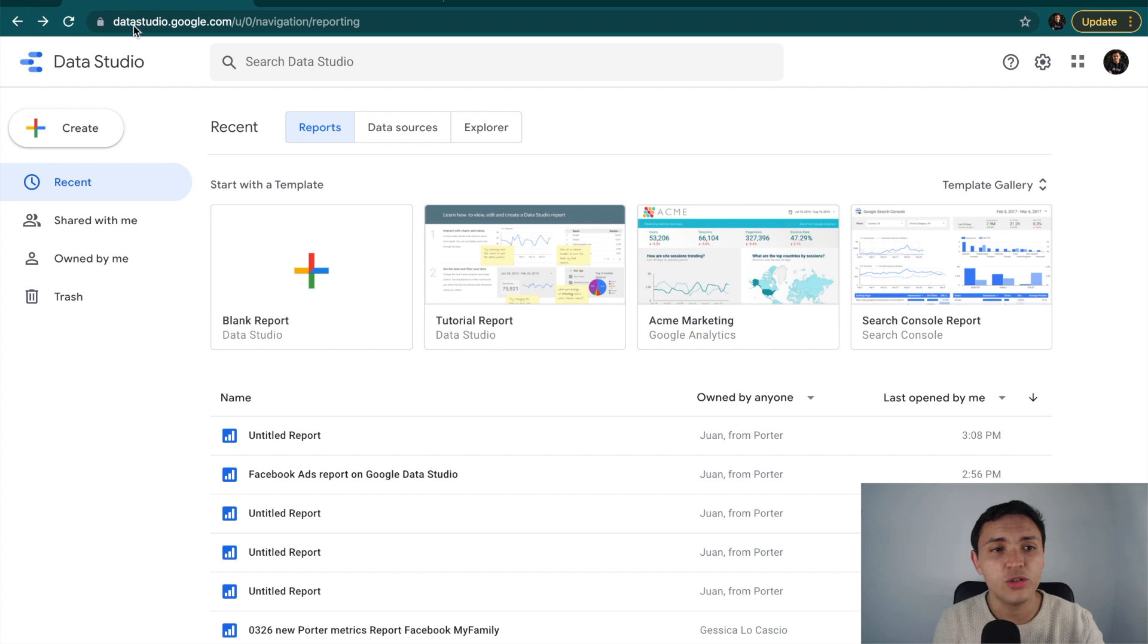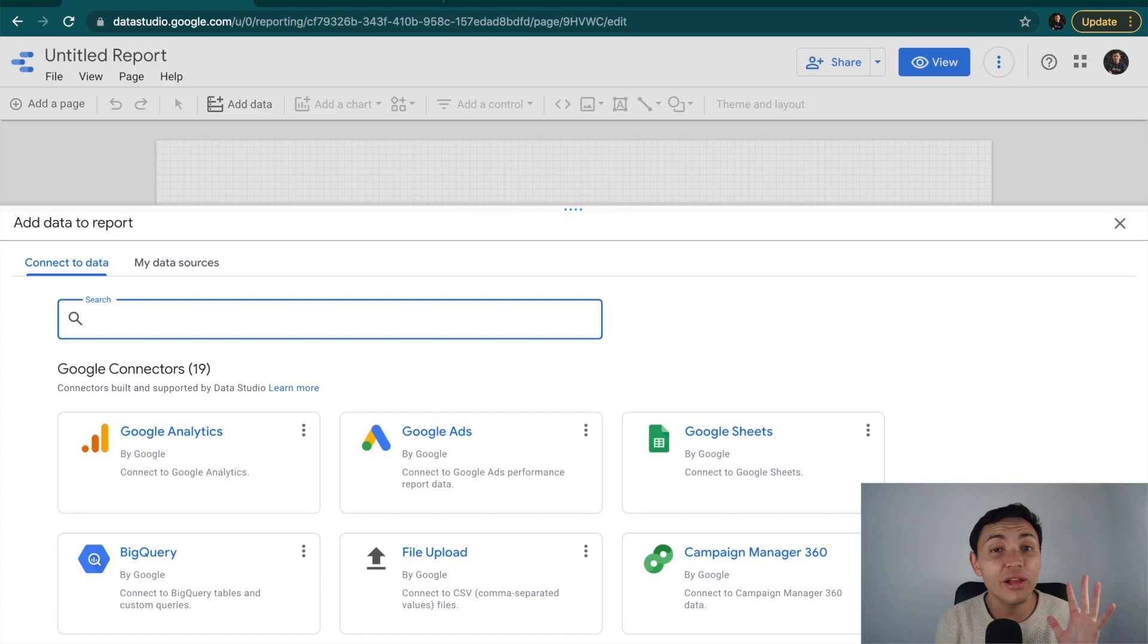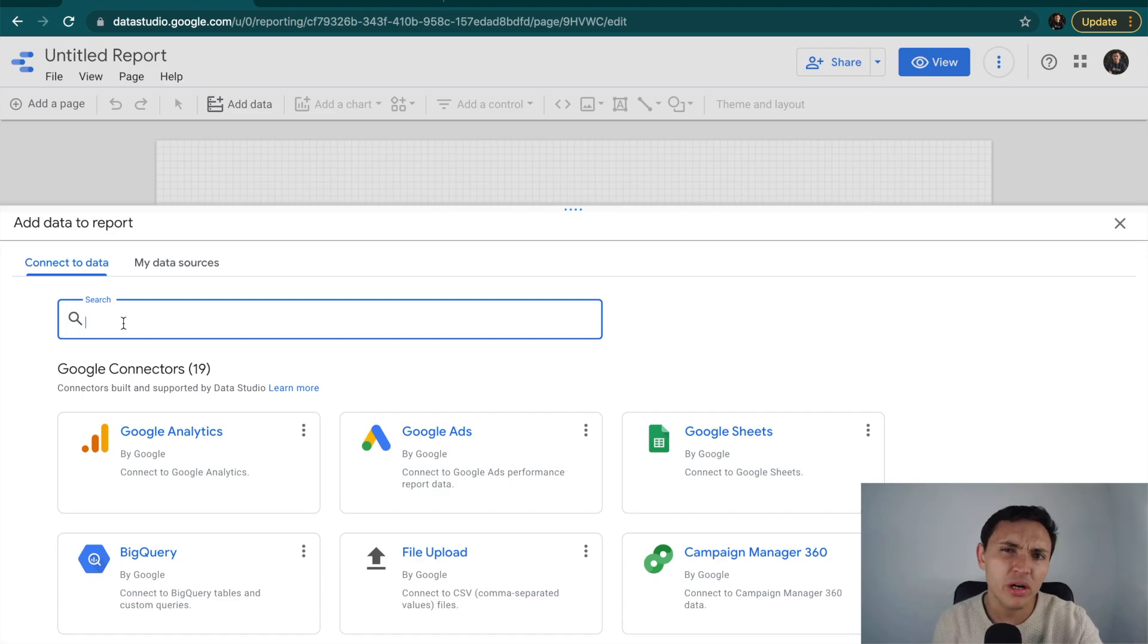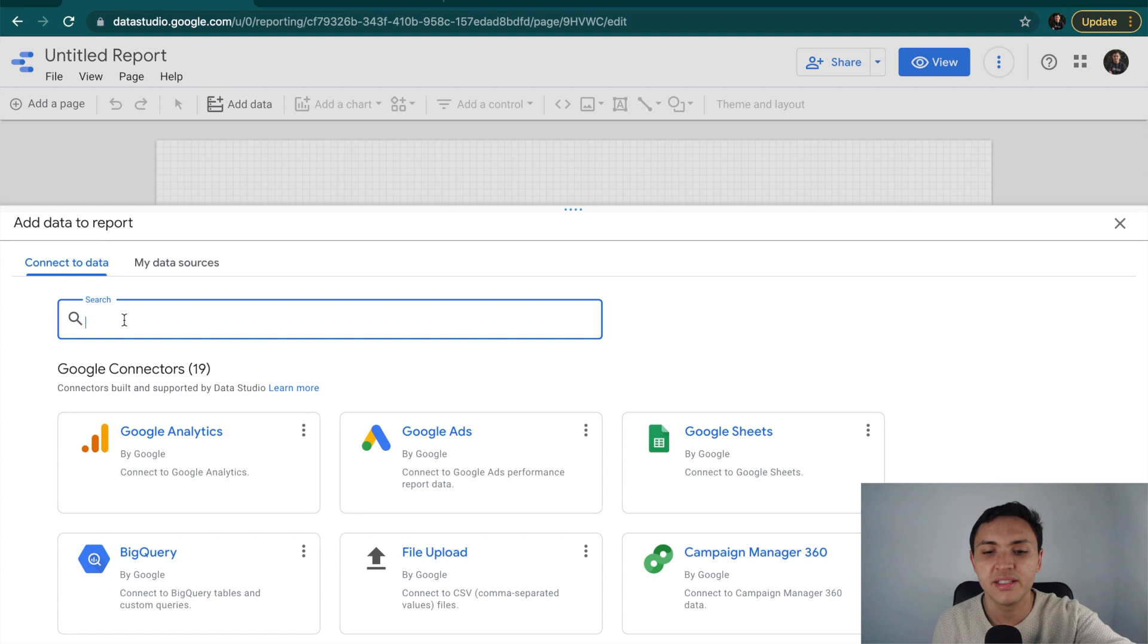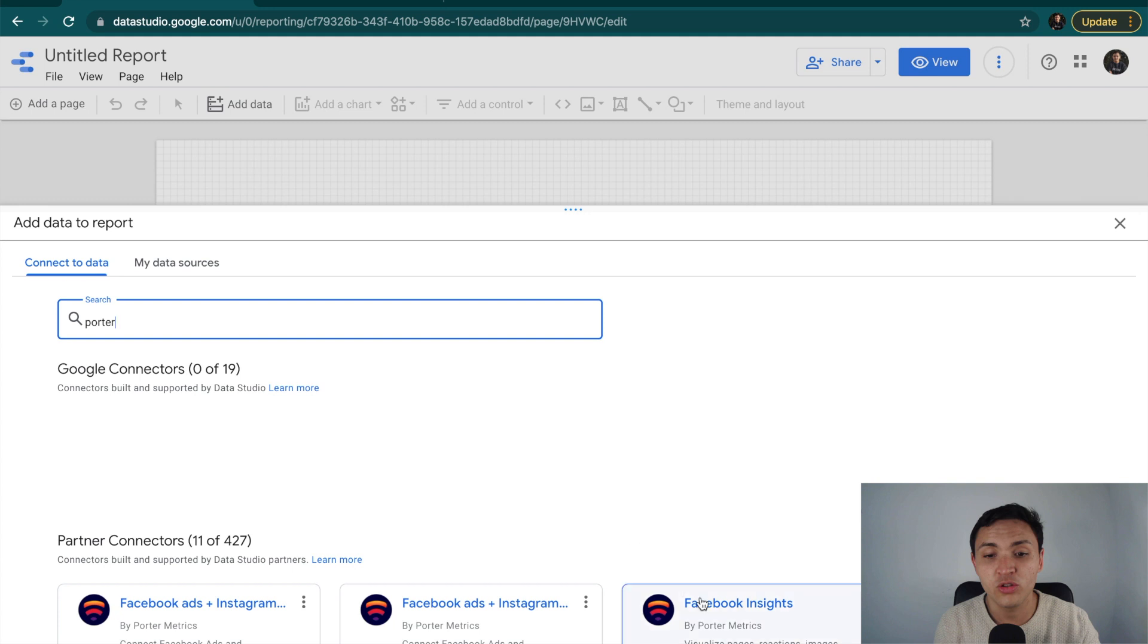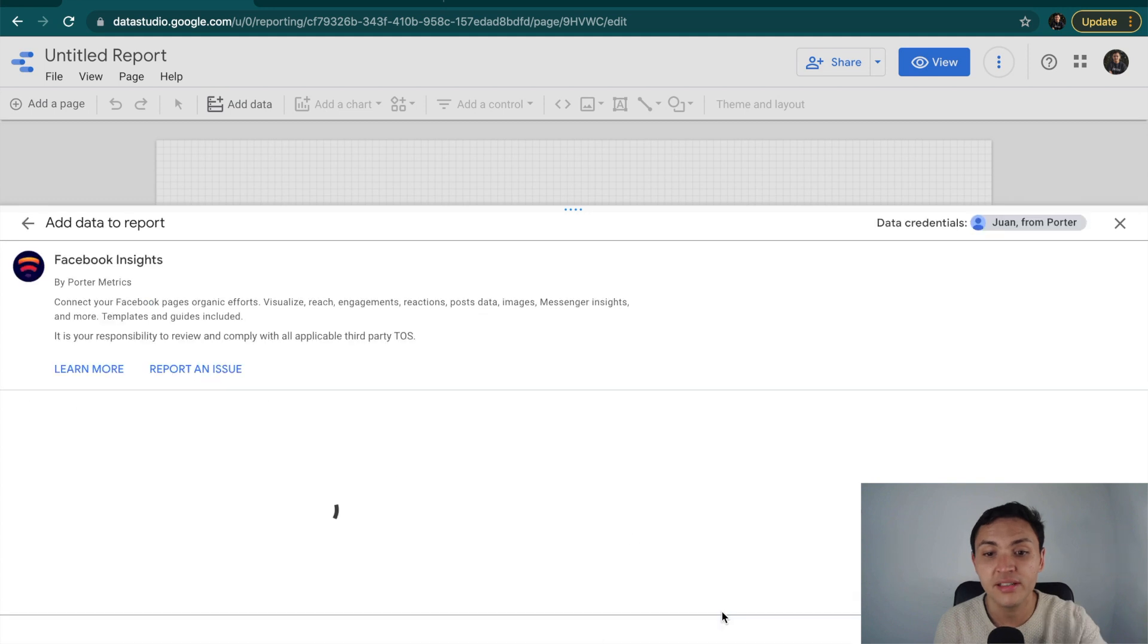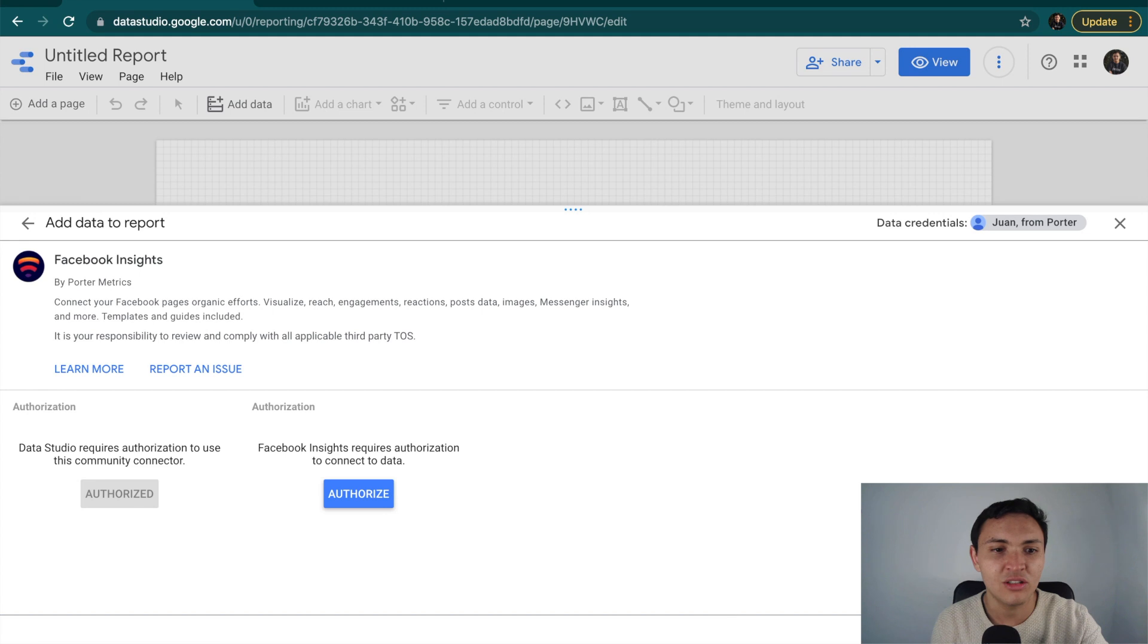Once on Google Data Studio, I will go to Create, and then go to Create a report. Once on the Google Data Studio Connectors Gallery, you will type Porter Metrics, or you can type Facebook Insights. I will type Porter. Here, you will find all our Google Data Studio Connectors, and I will look for Facebook Insights. I have already logged in with my Gmail or G Suite account, that's why it shows Authorized. Now, I will authorize my Facebook profile.